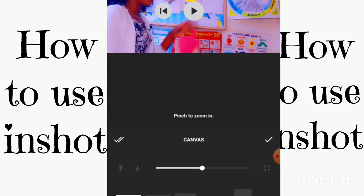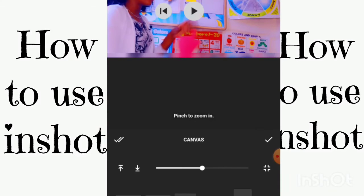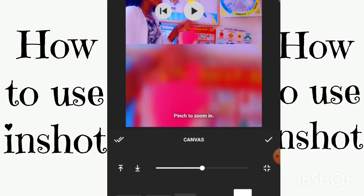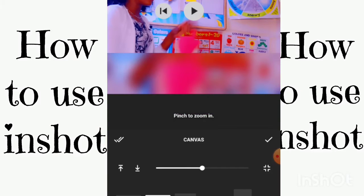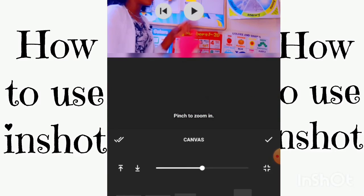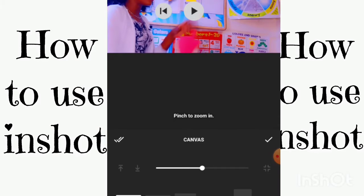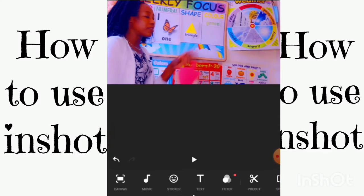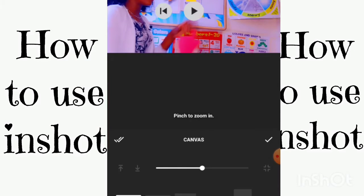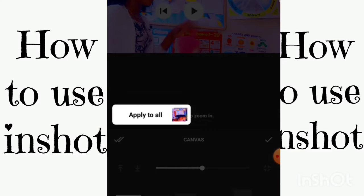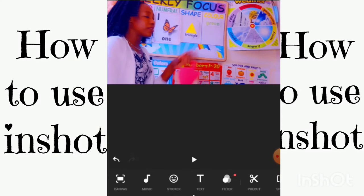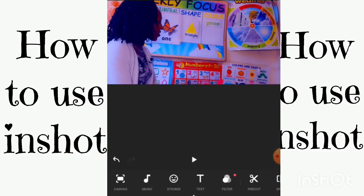Now we're in the Canvas section, where you can change how your video looks. Here is where you can set it to TikTok mode, vertical, or horizontal. This is where you control your video format — if you're doing it for YouTube it's straightforward, and if you're doing it for TikTok or Instagram, you can come into Canvas and make all those changes.